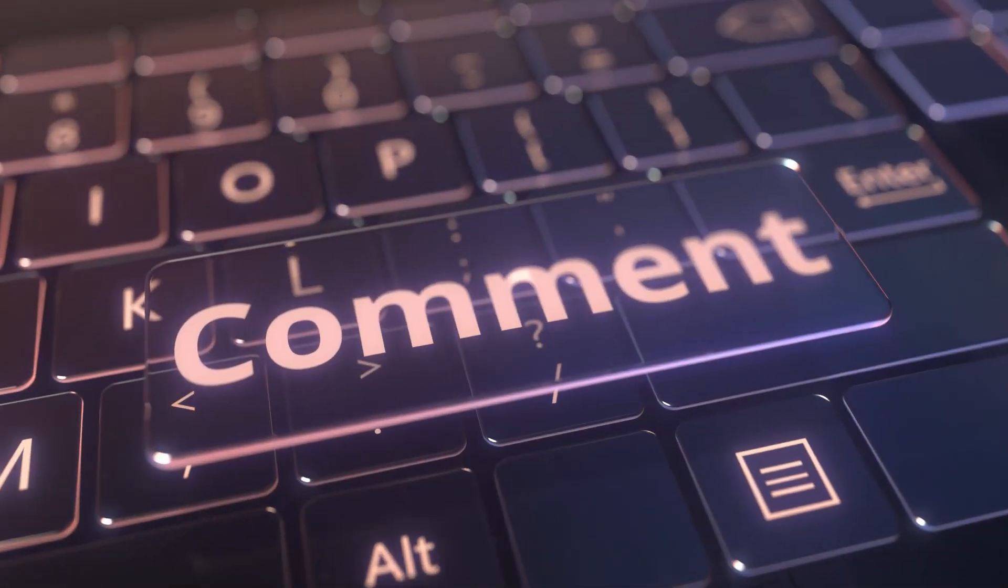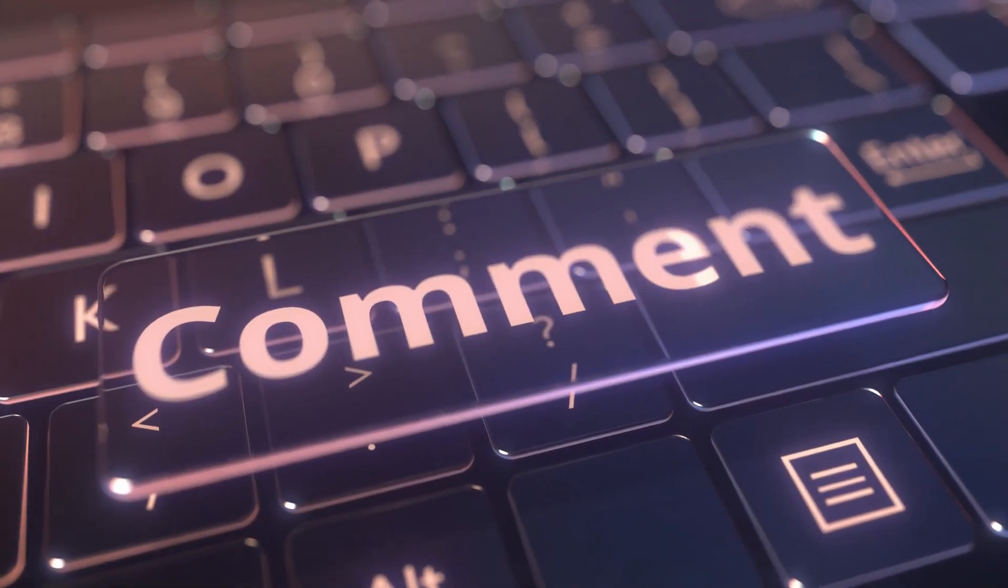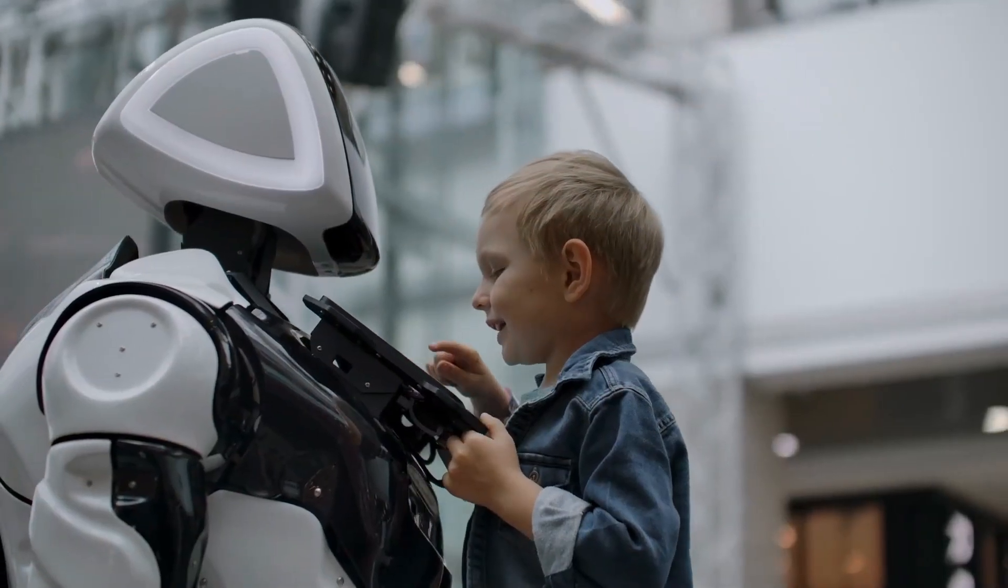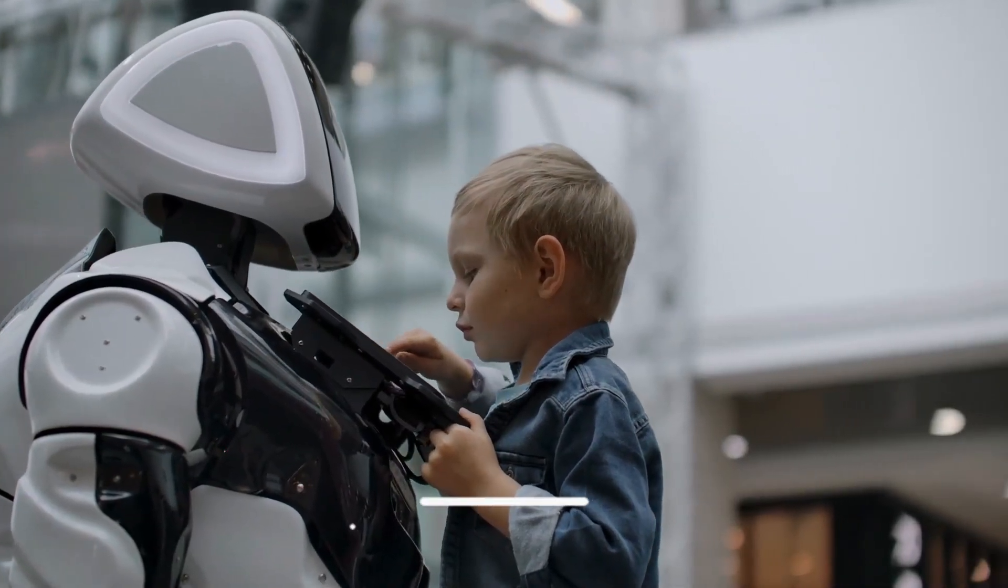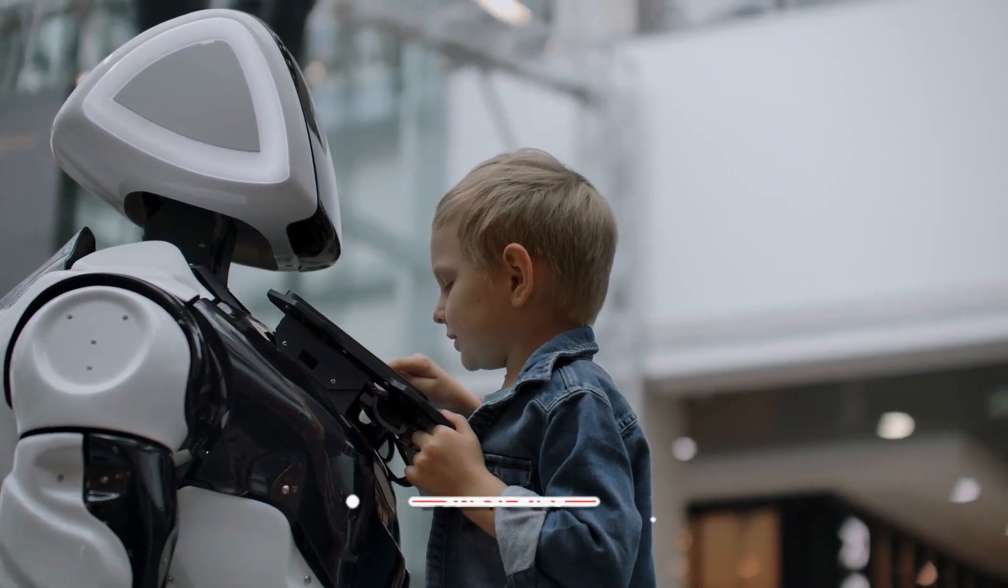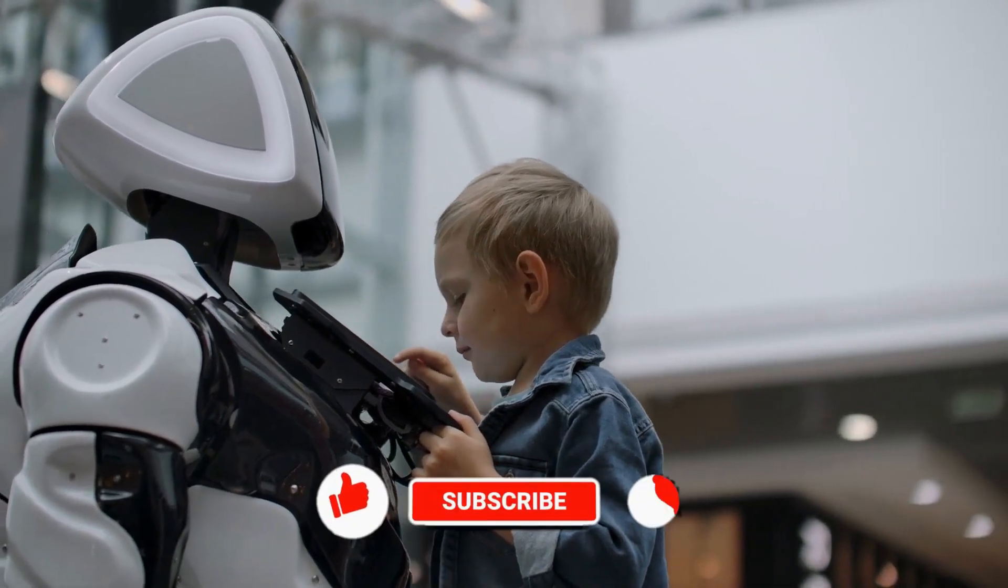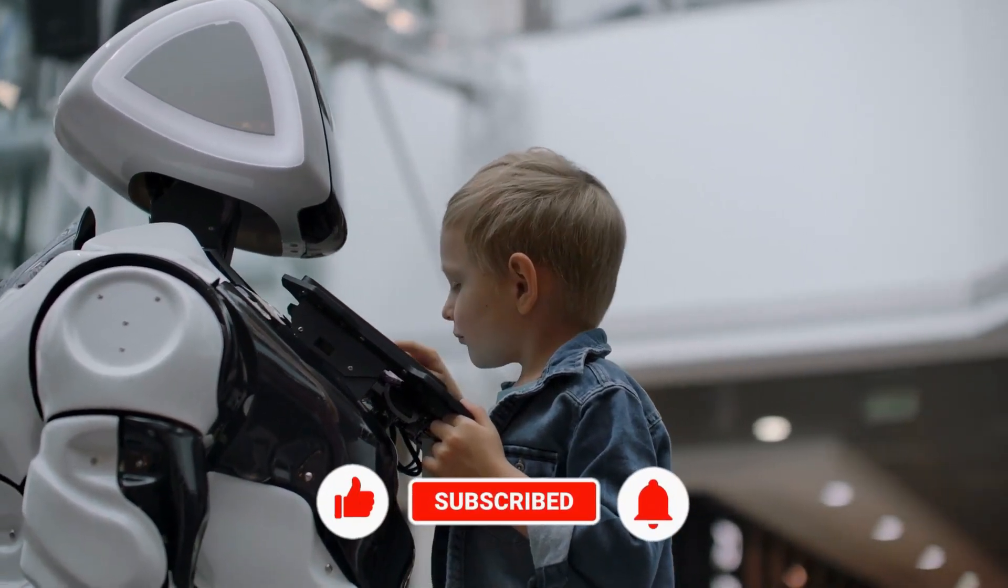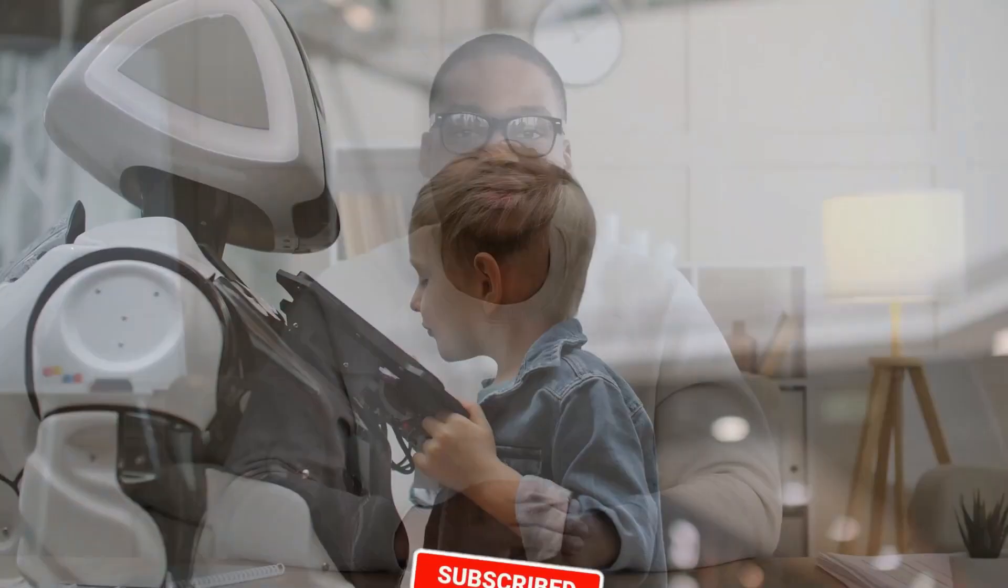Thank you for tuning into Unrestricted Intelligence. Please remember to give this video a big thumbs up and subscribe to our channel. And we'll see you next time!